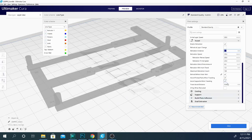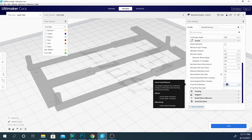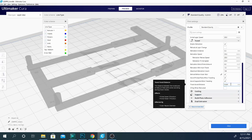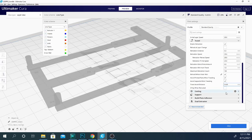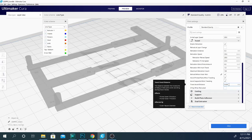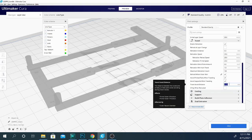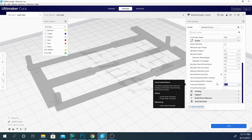And how much it increases print time is determined by this value right here. The travel avoid distance is how close the travel calculations will let your nozzle get to the object that you're trying to avoid. So that's set at 0.625. It's basically going to avoid them by less than a millimeter, but it will make sure that it doesn't cross over them or bump into them. You can increase this value and it will go around them wider or further away. And that will also increase your print time quite a bit.